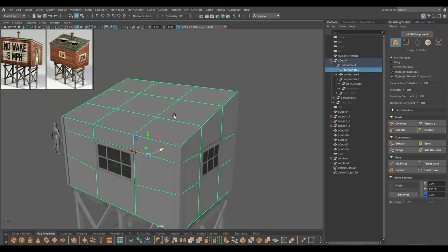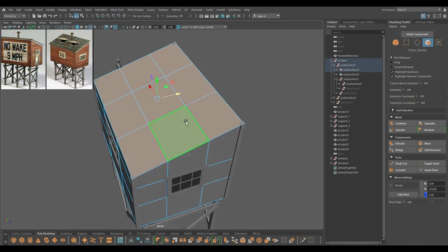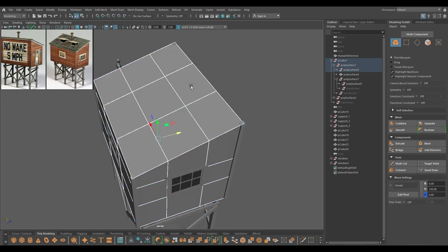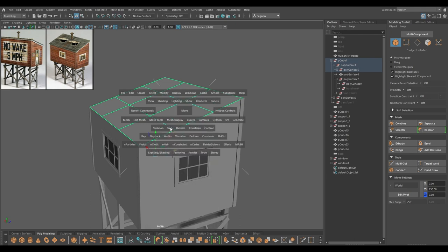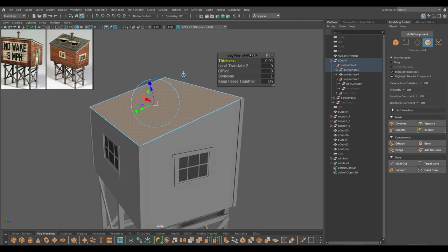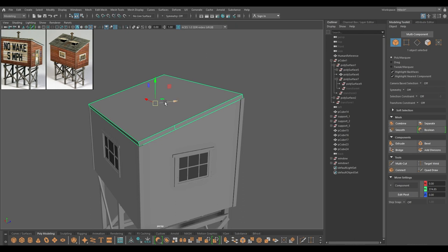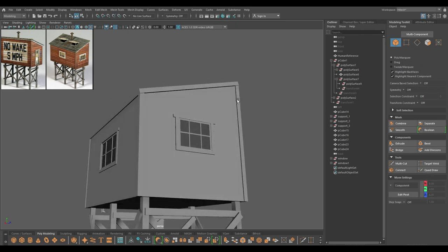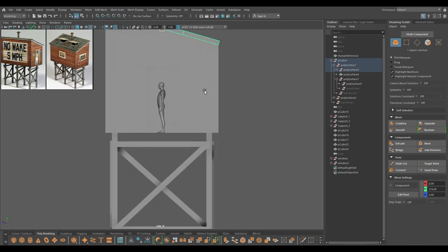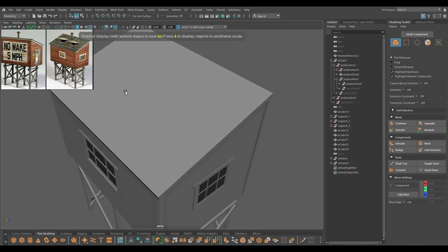For the roof, I'm going to go to face mode and select all these faces, then duplicate. Select the plane, go to modify center pivot, go to edge mode and delete all the edges. Extrude to add some thickness, then change to component mode and scale just a little bit, not too much.